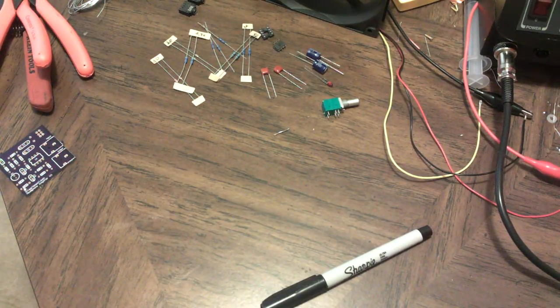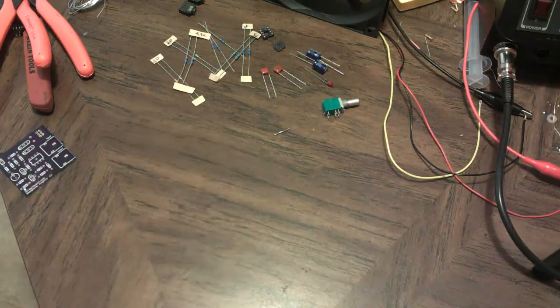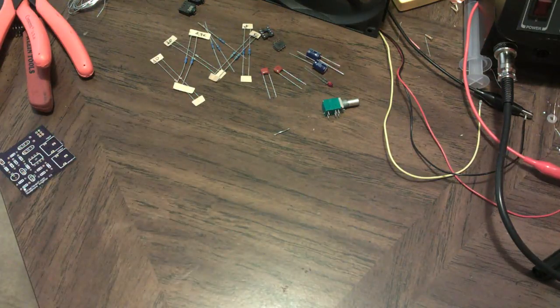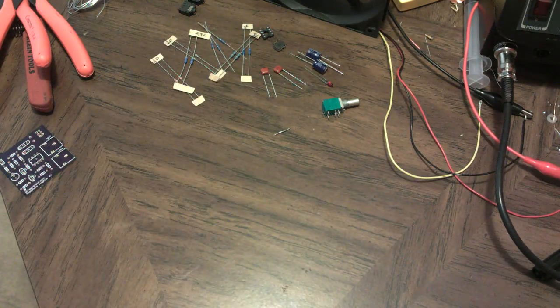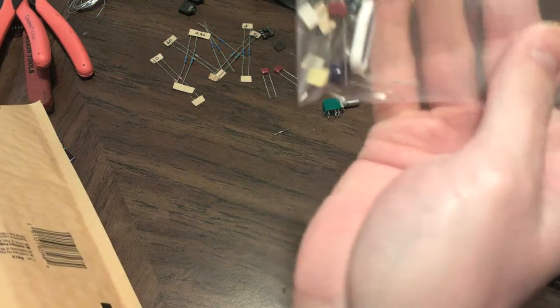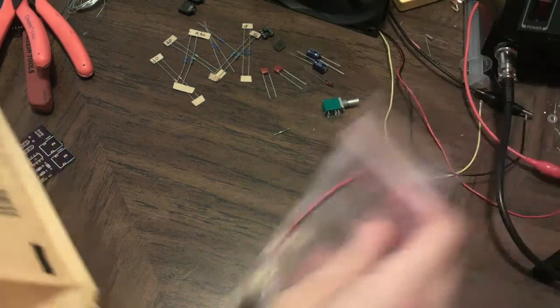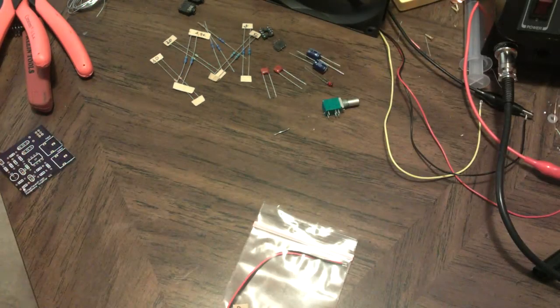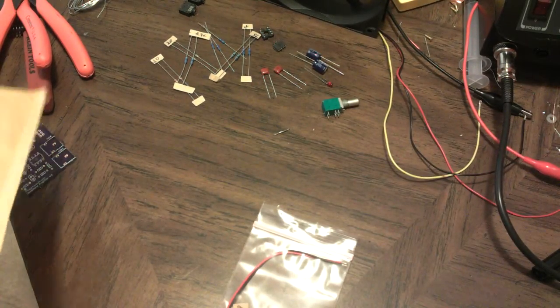Alright, if you're watching this and you bought a headphone amplifier kit and you're wondering how to put it together, each kit is going to come with the following components: you got your bag of parts here, you got your circuit board, and then you're going to have your audio jacks and your volume control.